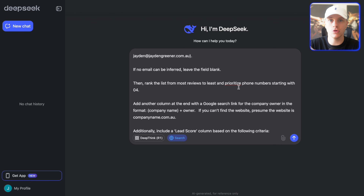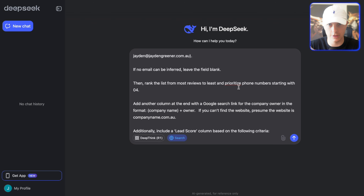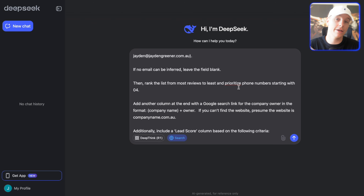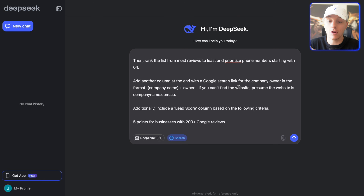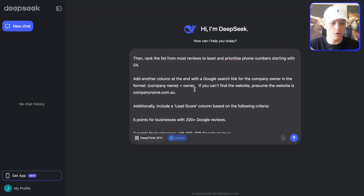What are we doing here? We want to prioritize the most valuable businesses that are already succeeding within this market. In Australia, we can tell the difference between landlines and mobile numbers. Most of the time, mobile numbers are going to go through straight to the business owner, so I want to prioritize those over landlines, which in Australia start with 02 or 07.